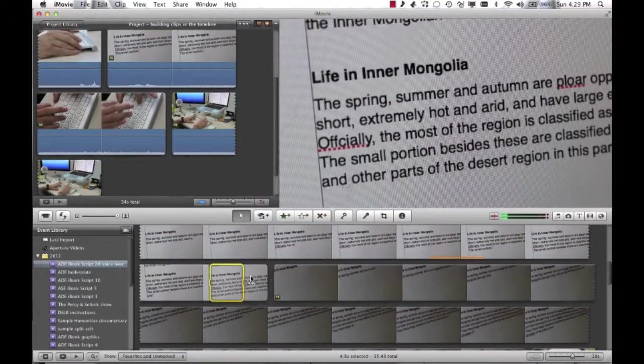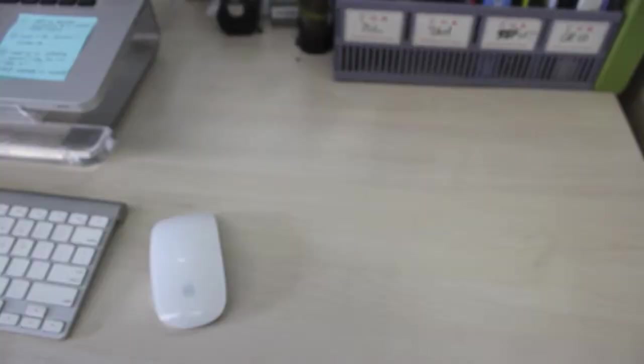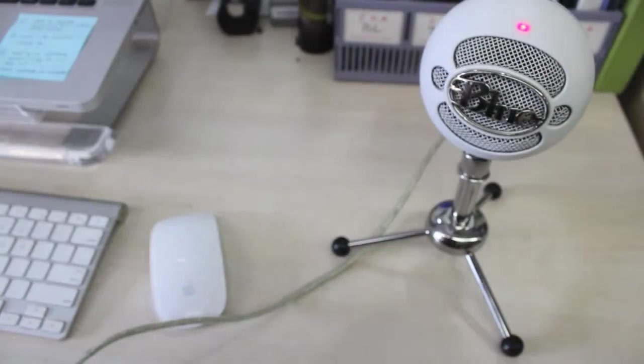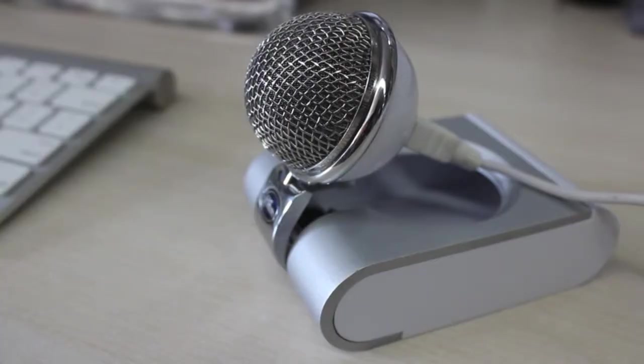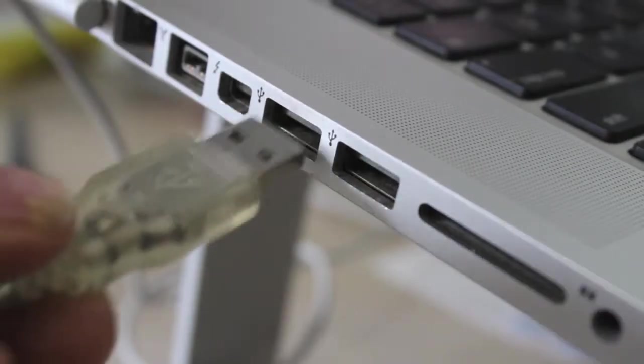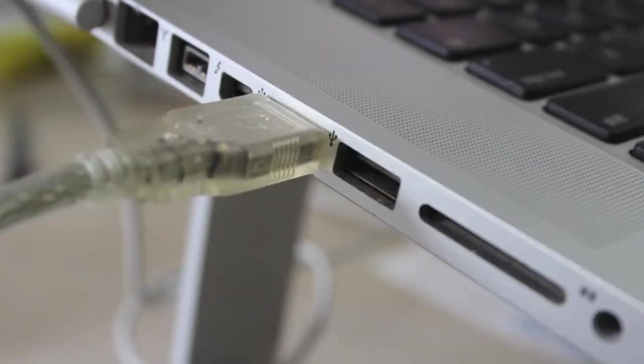To record a really good quality voiceover, you'll need to use an external microphone such as a Blue Snowball or a Snowflake. Plug your mic into the USB connector of your computer.